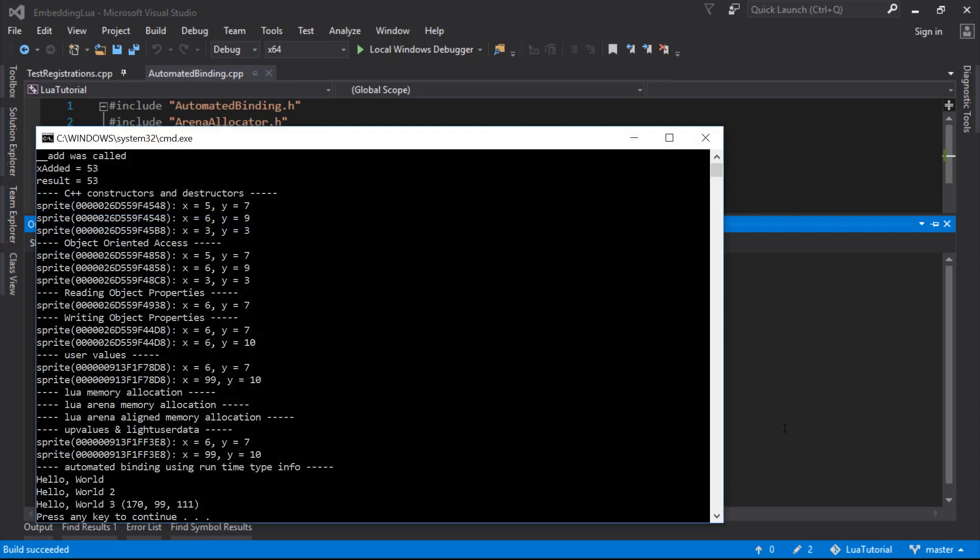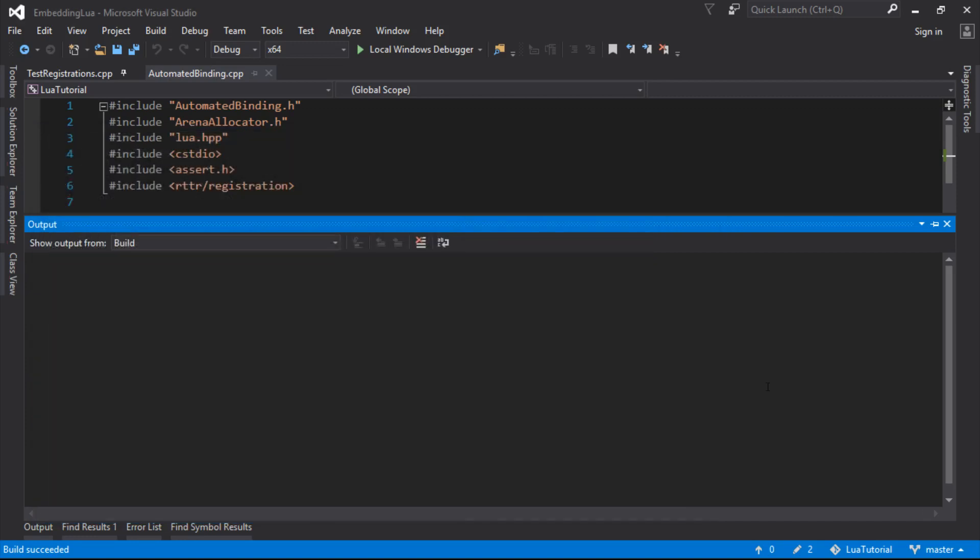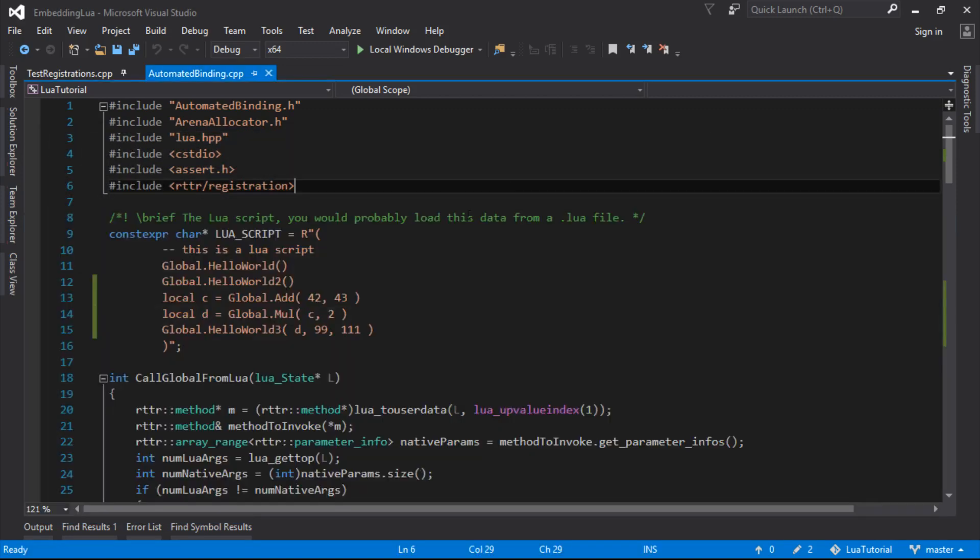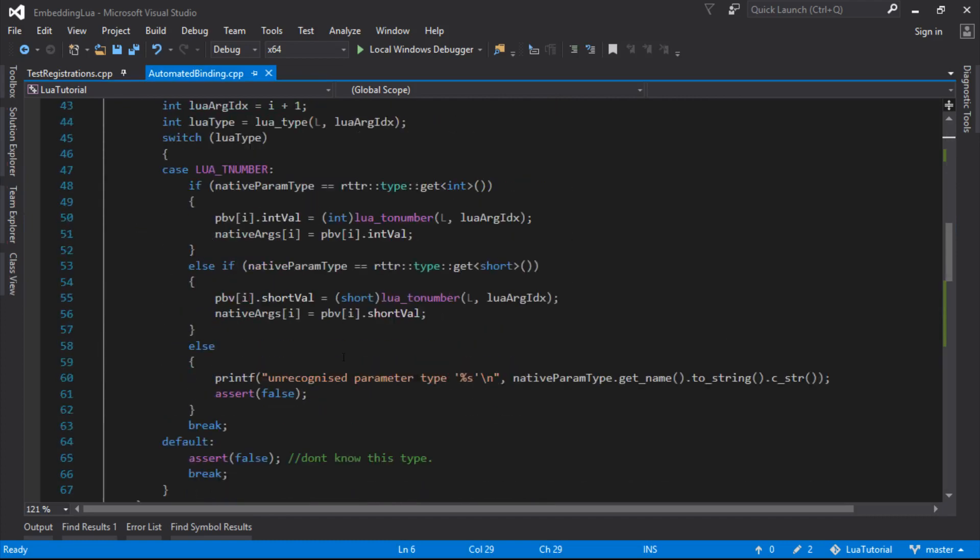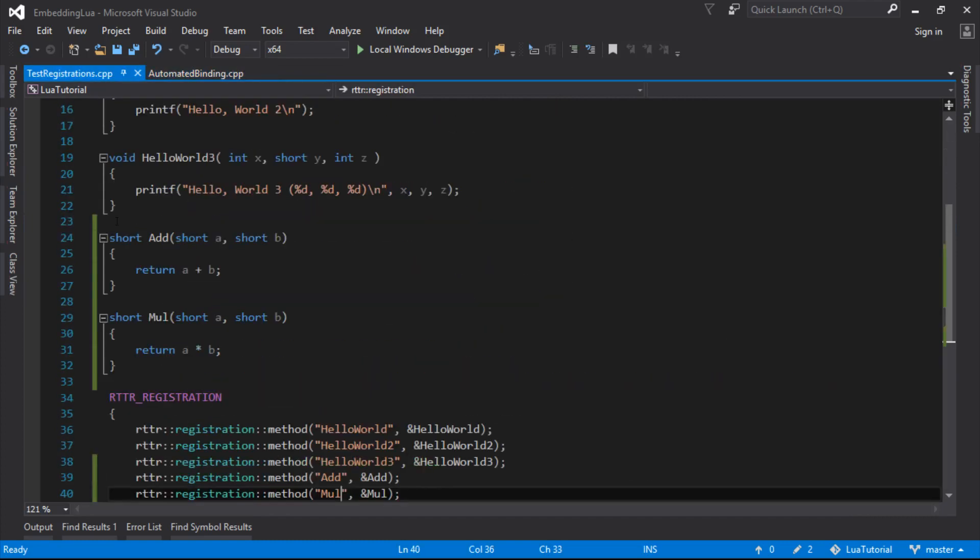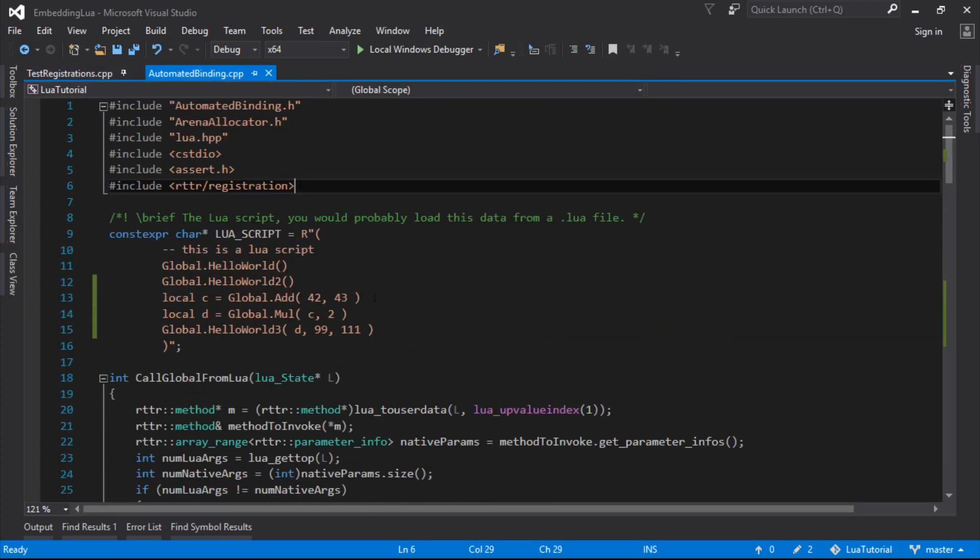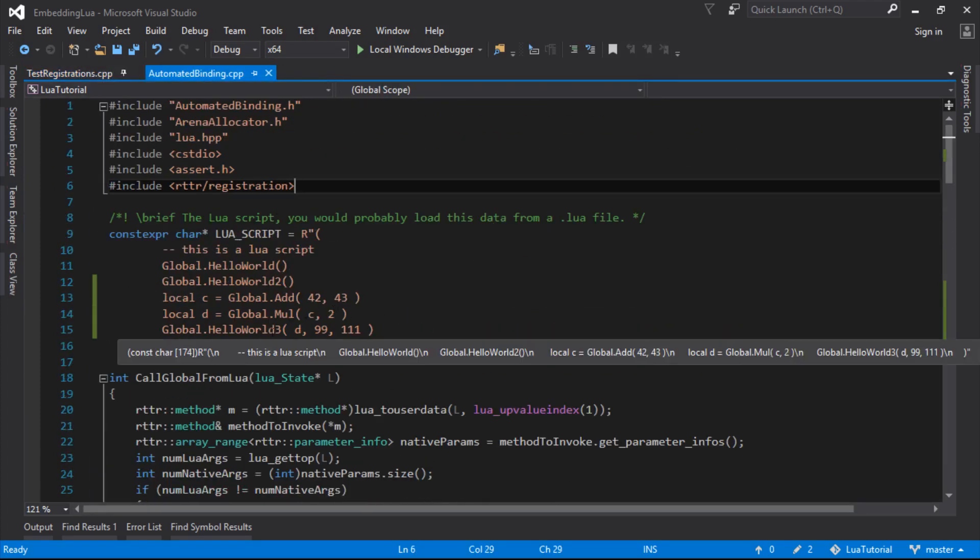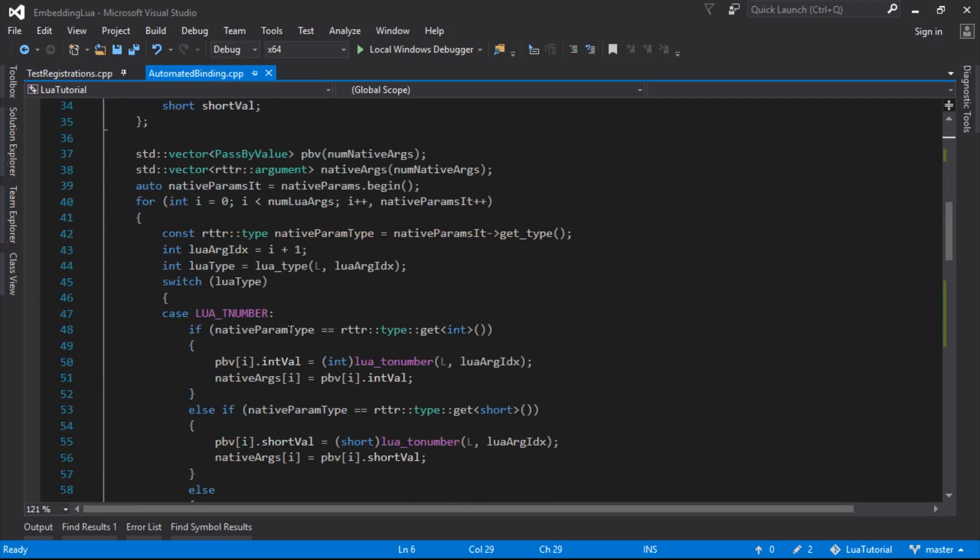So there you go. So that's how quickly it is to bind a new function. Once you've got all this code working, you can see the Lua code, the Lua binding code didn't change at all. All I did was change my normal native code, make sure I register my method. And then if somebody in script wants to use that, it's available for them to use. So everything's cool. So that's pretty good. That was quite an easy one.